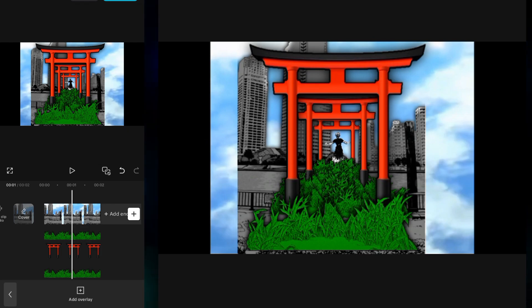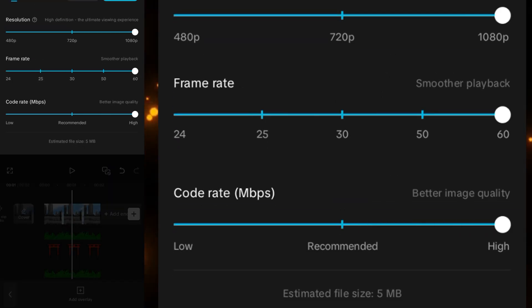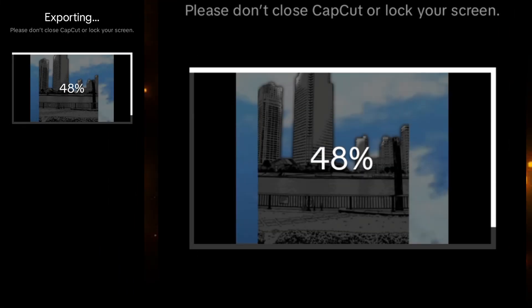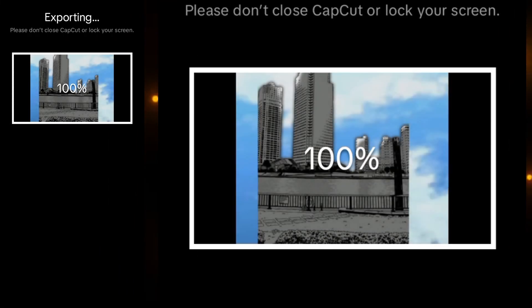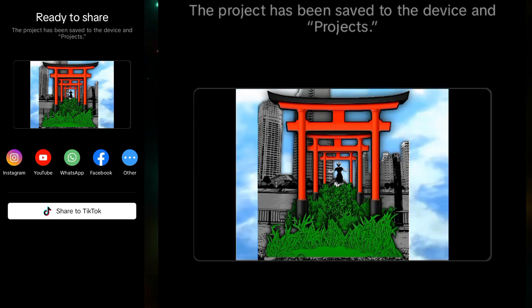You can now just export it. Make sure it is in the highest quality possible.